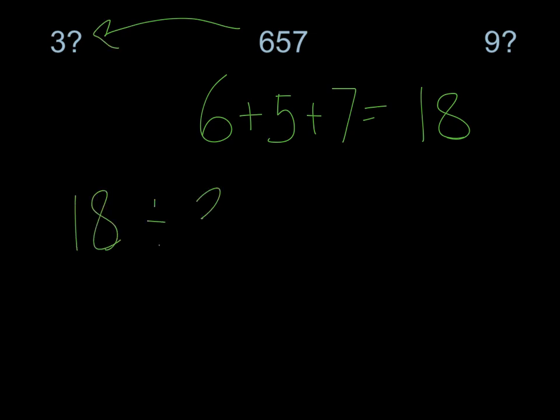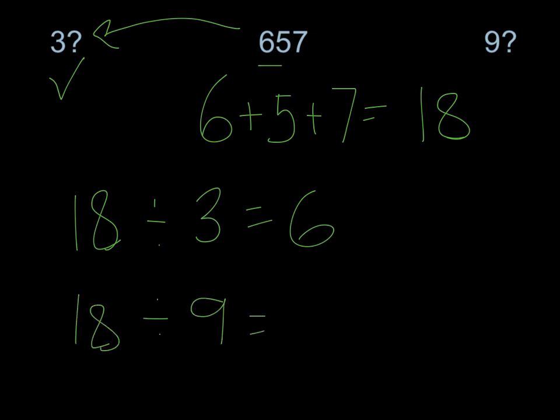Let's take a look at my numbers. Can I divide 18 by 3? Yes, 18 divided by 3 equals 6. That means that 3 is a factor of 657. Can I divide 18 by 9? Yes, 18 divided by 9 equals 2. I know that just because of my memorized multiplication. So yes, 657 also divides by 9. That means that I can break 657 into groups of 9 or into groups of 3.